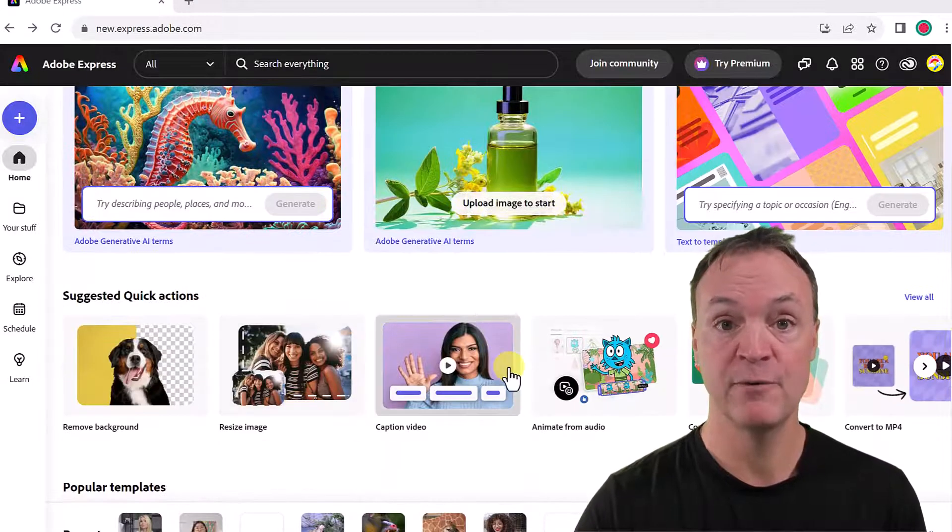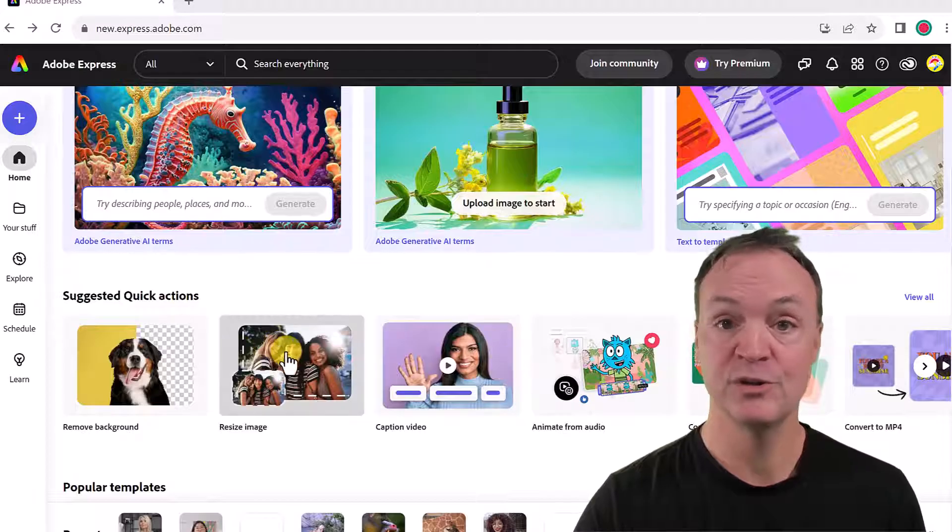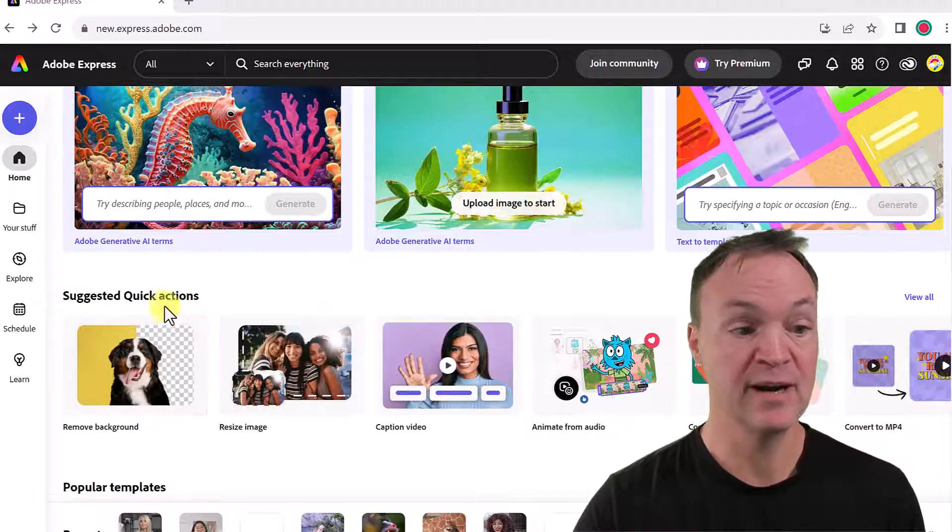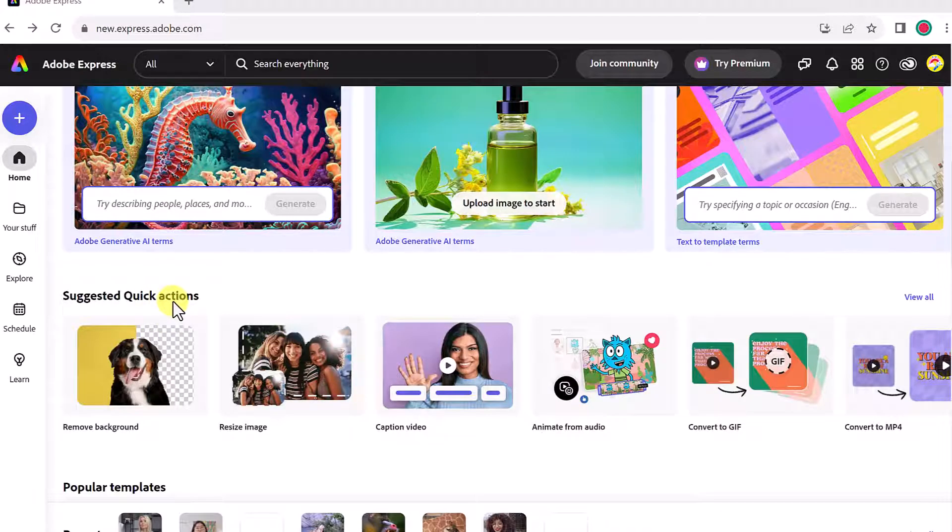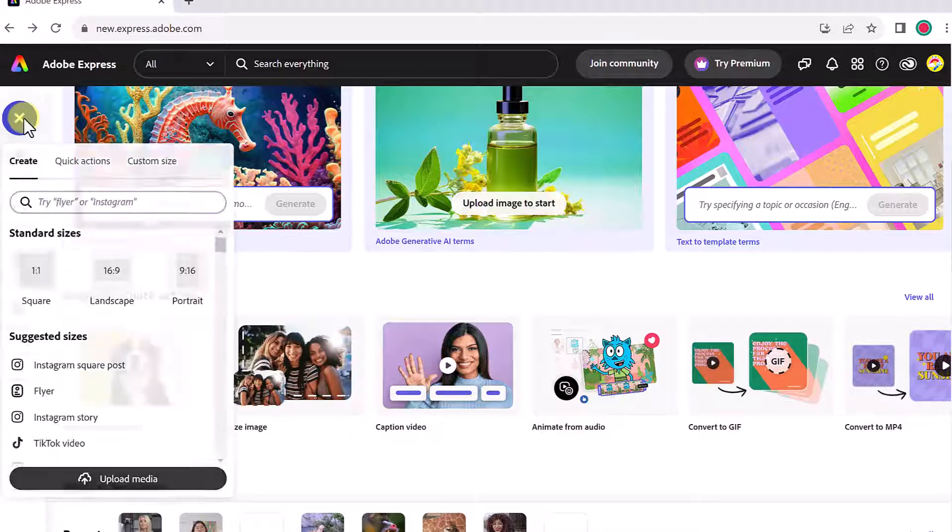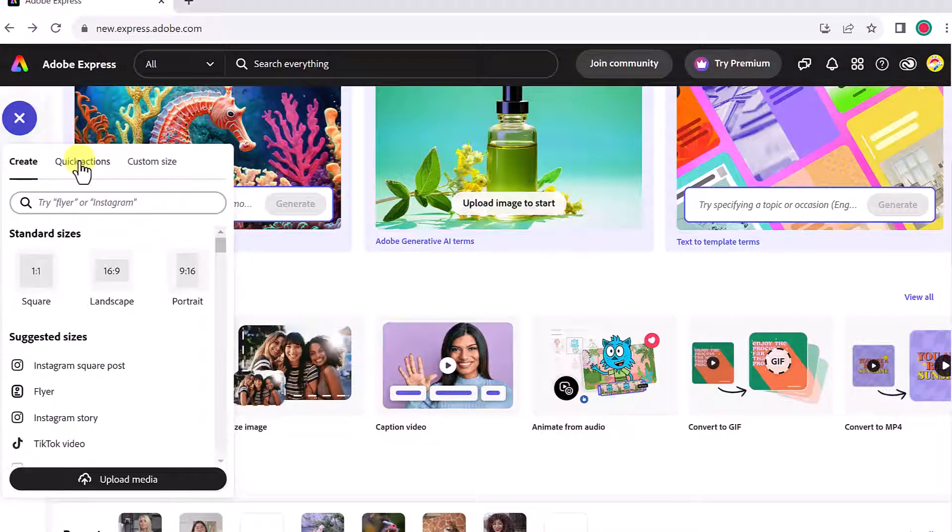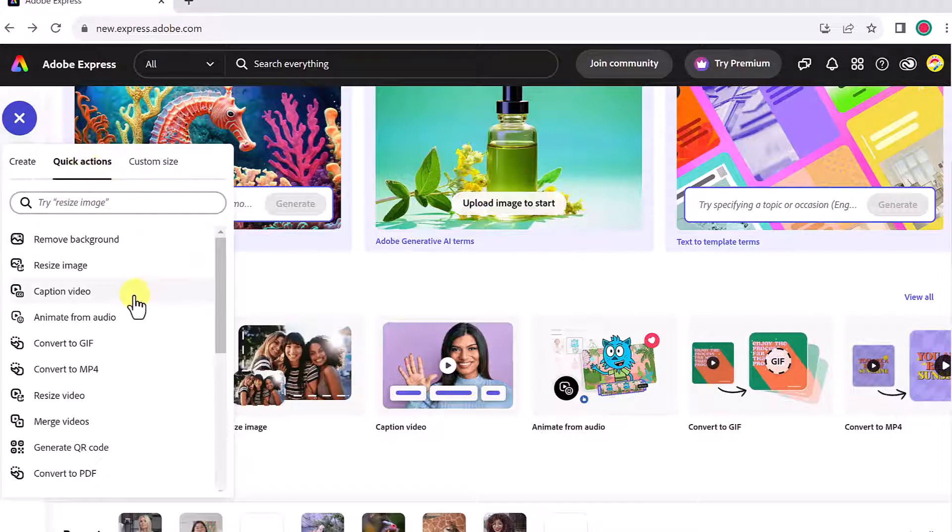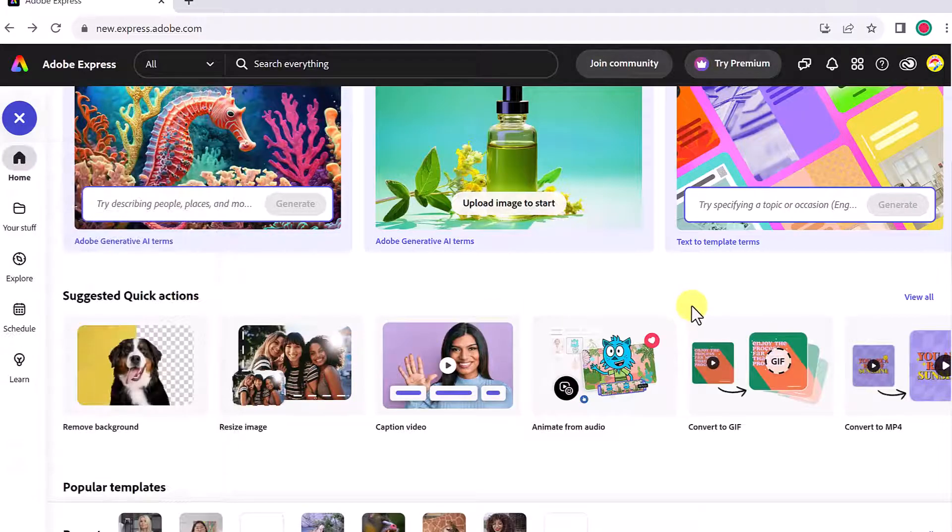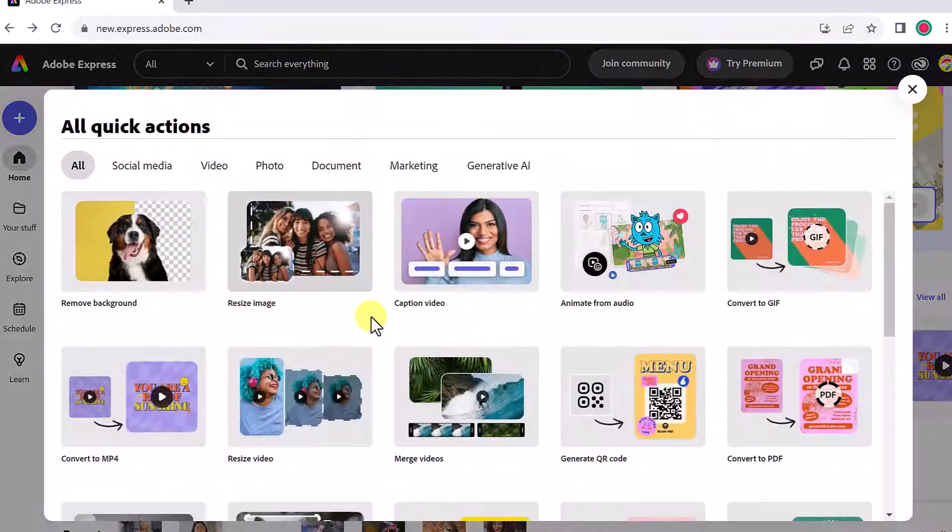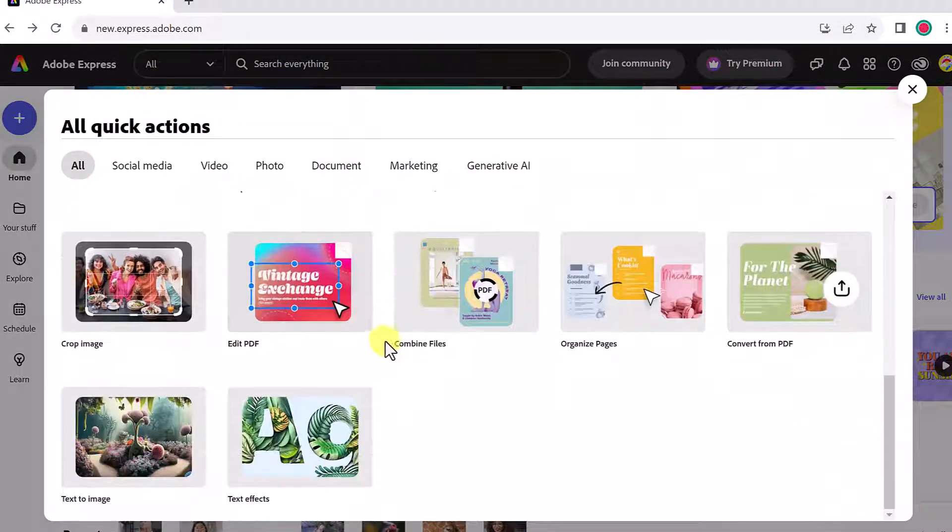So what I want to do is go to the suggested quick actions. We can get to the quick actions a couple of different ways. Also on this plus here, if I click it, there's the quick actions and I can scroll through and notice there's edit PDFs here. If you want to go to this view, view all. And if I scroll down, we have edit PDF here.